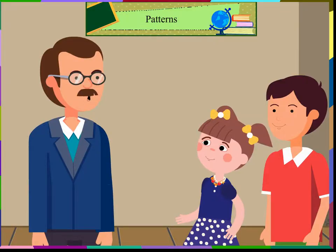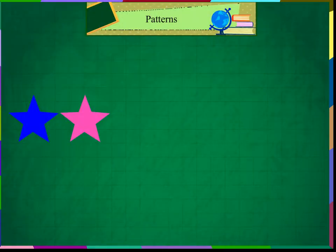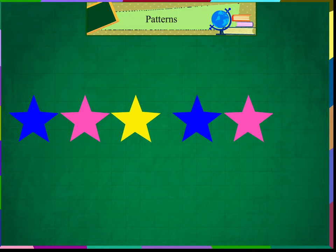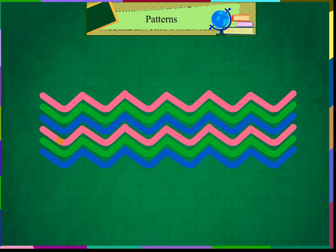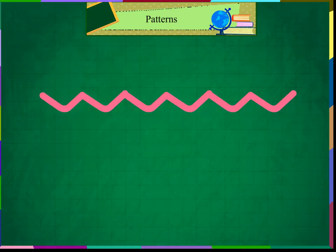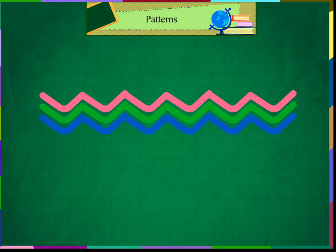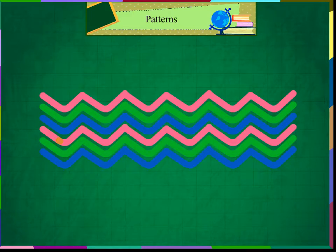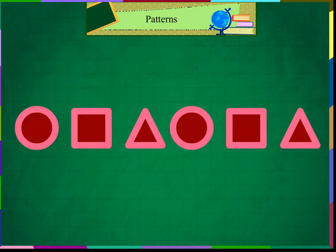We can see colour patterns here: blue, pink, yellow, blue, pink, yellow — and thus the pattern continues. This is a design pattern. A zigzag line of pink, green and blue is repeating, creating a design pattern.